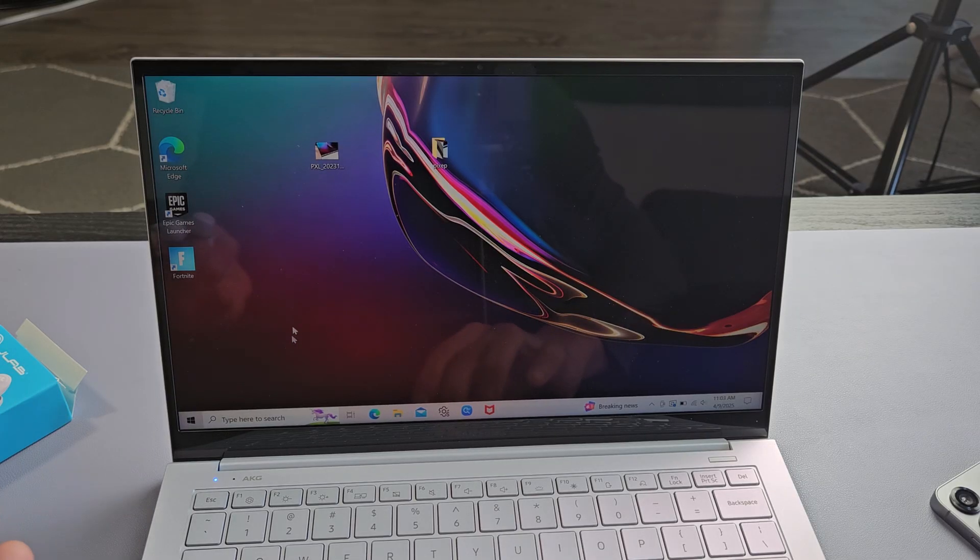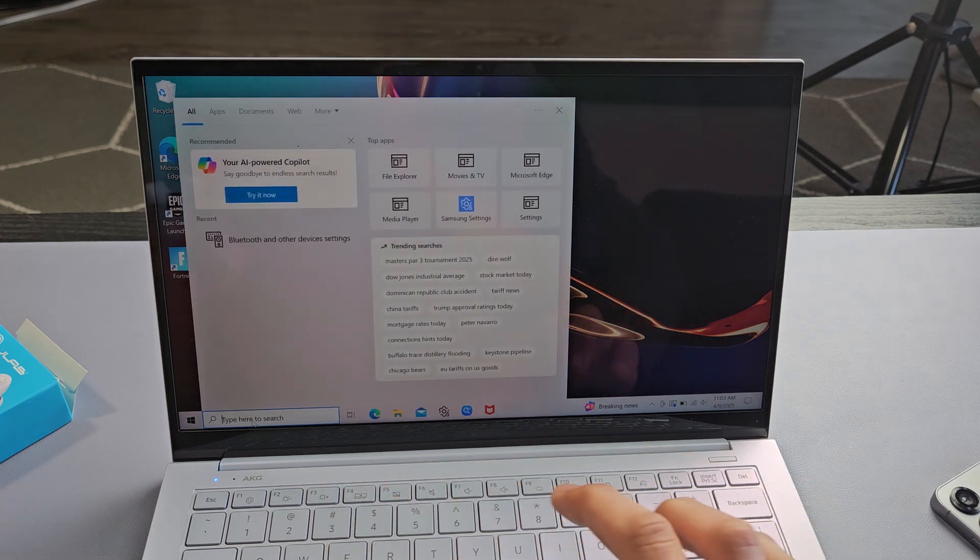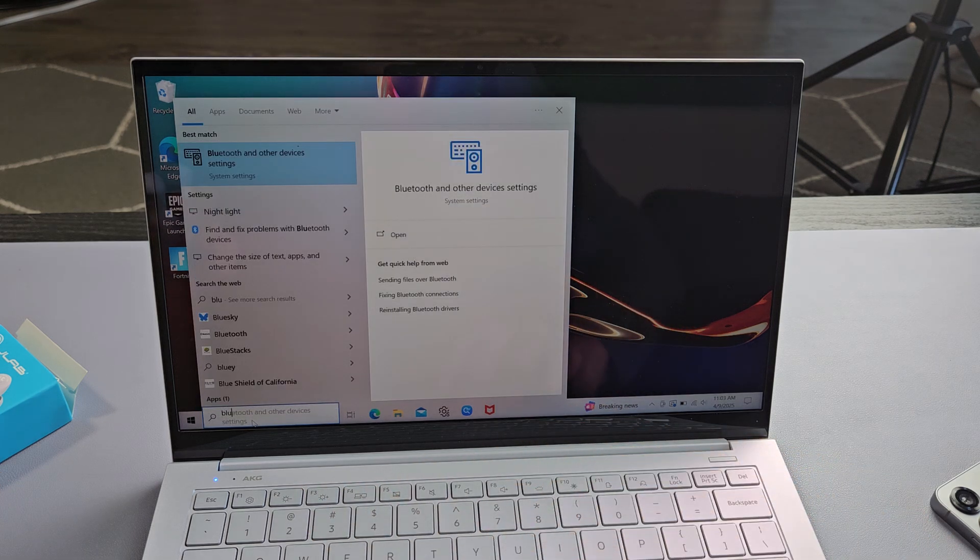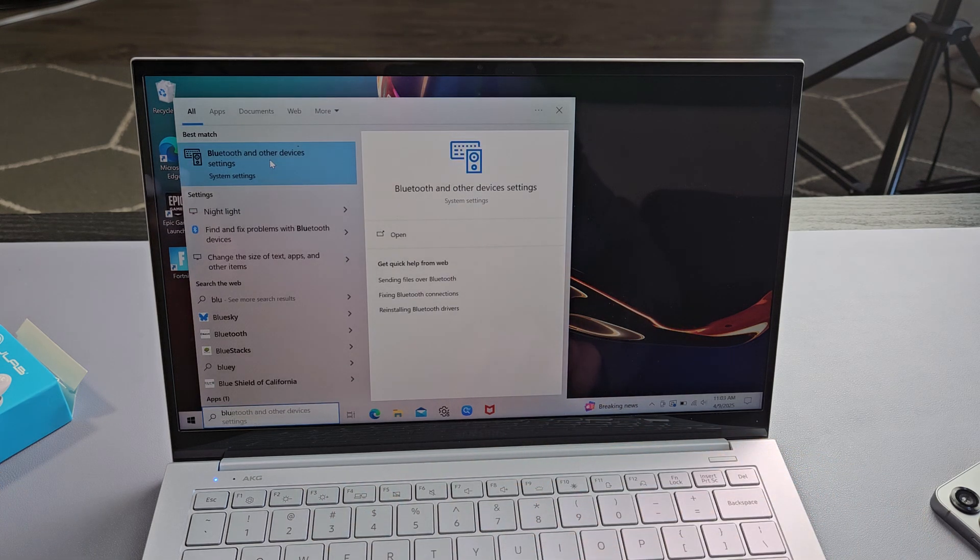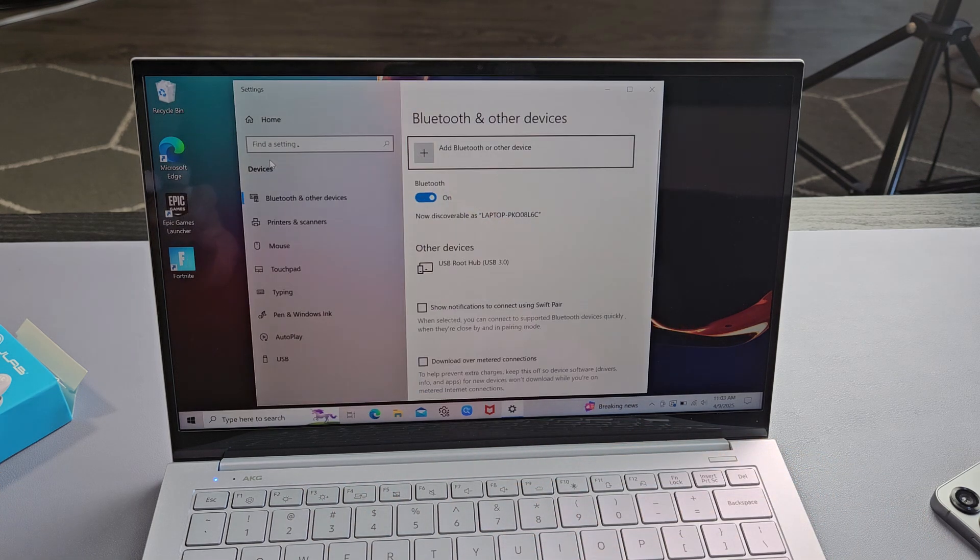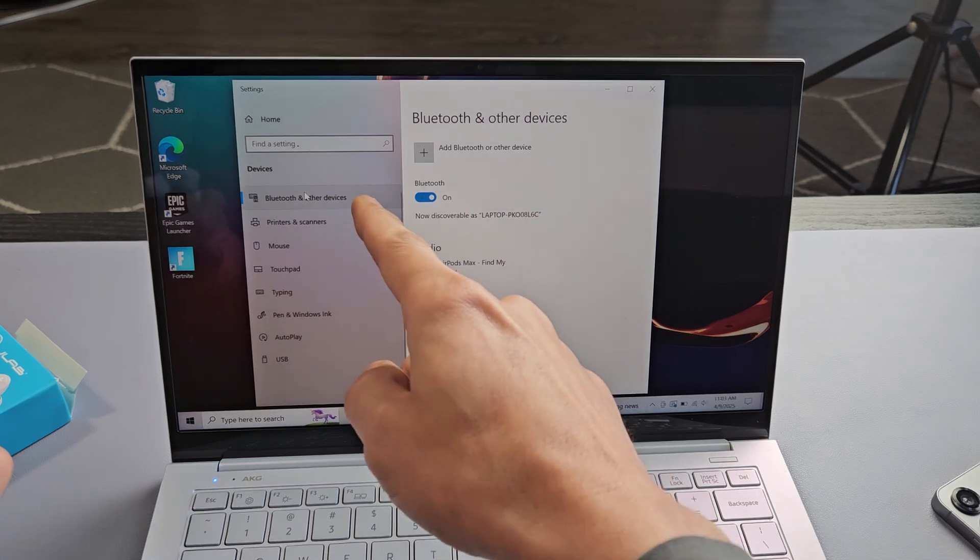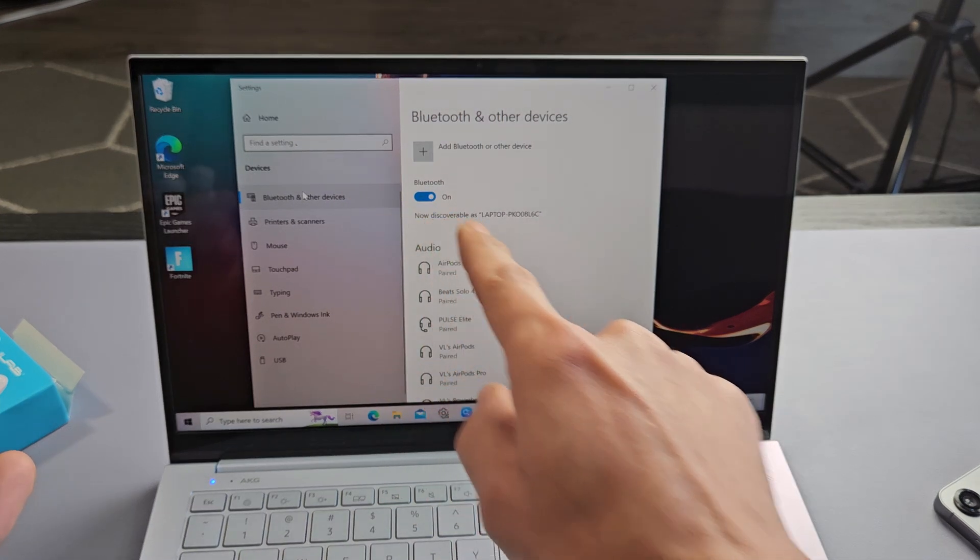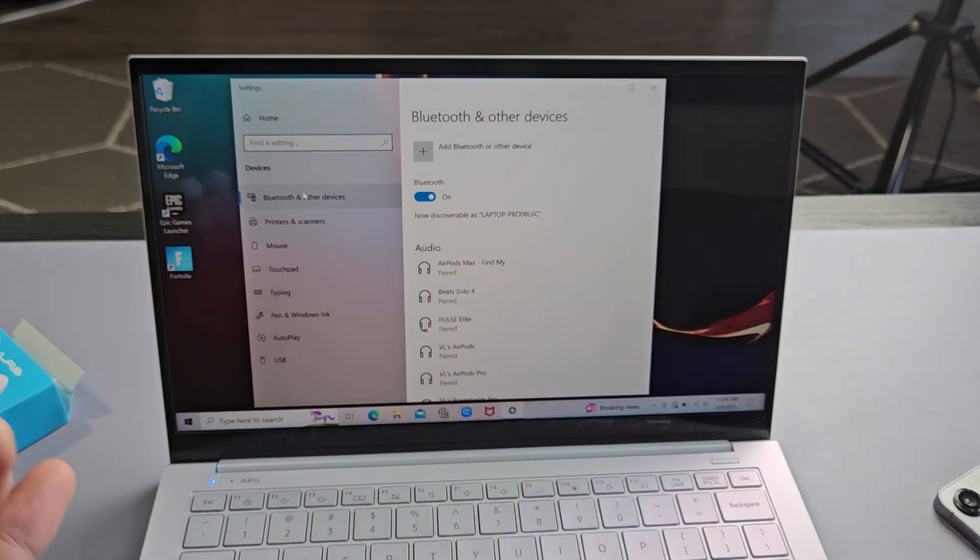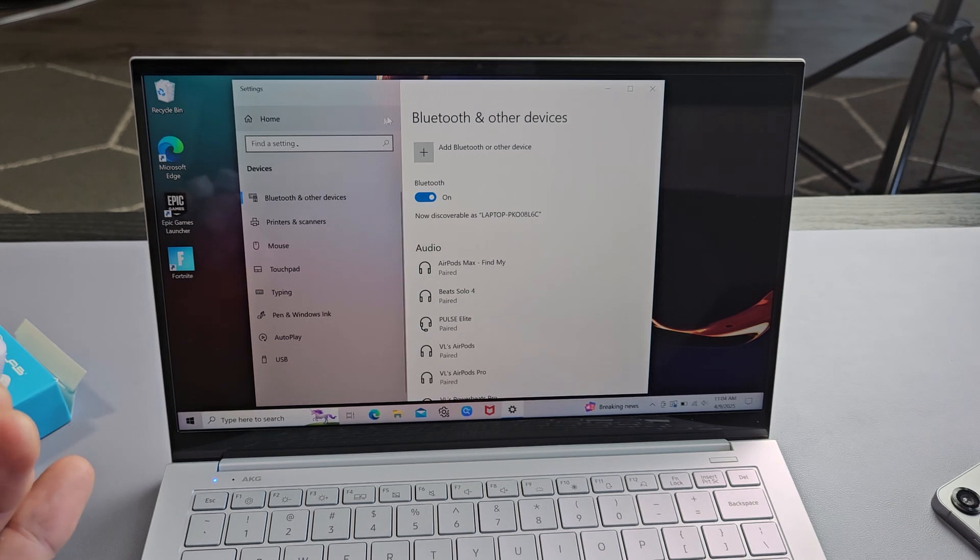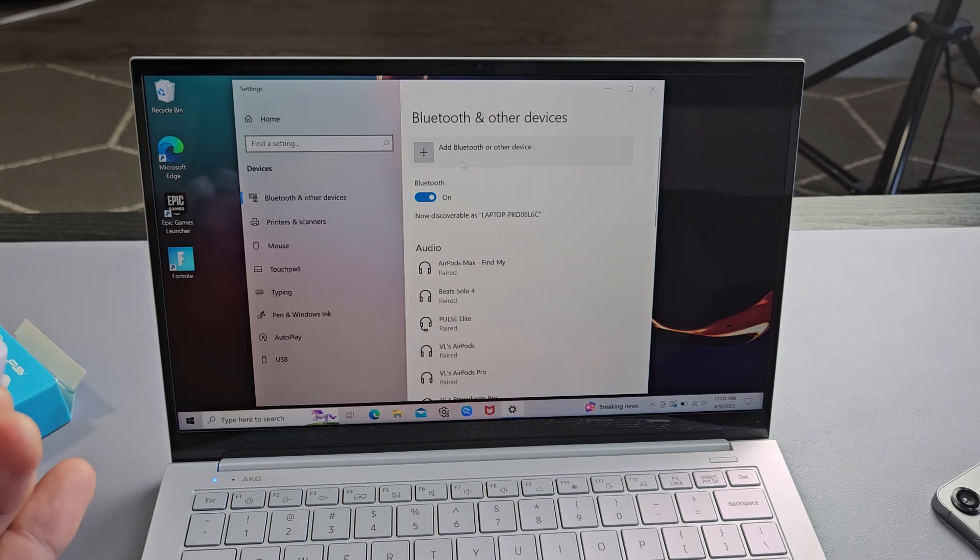Go to your Bluetooth settings. We can go down to the search down here and just type in Bluetooth right up here. Bluetooth and other devices in system settings and then just make sure you tap on Bluetooth here. Make sure Bluetooth is turned on and then we're going to tap up here, Add Bluetooth or other device. So let's select that.